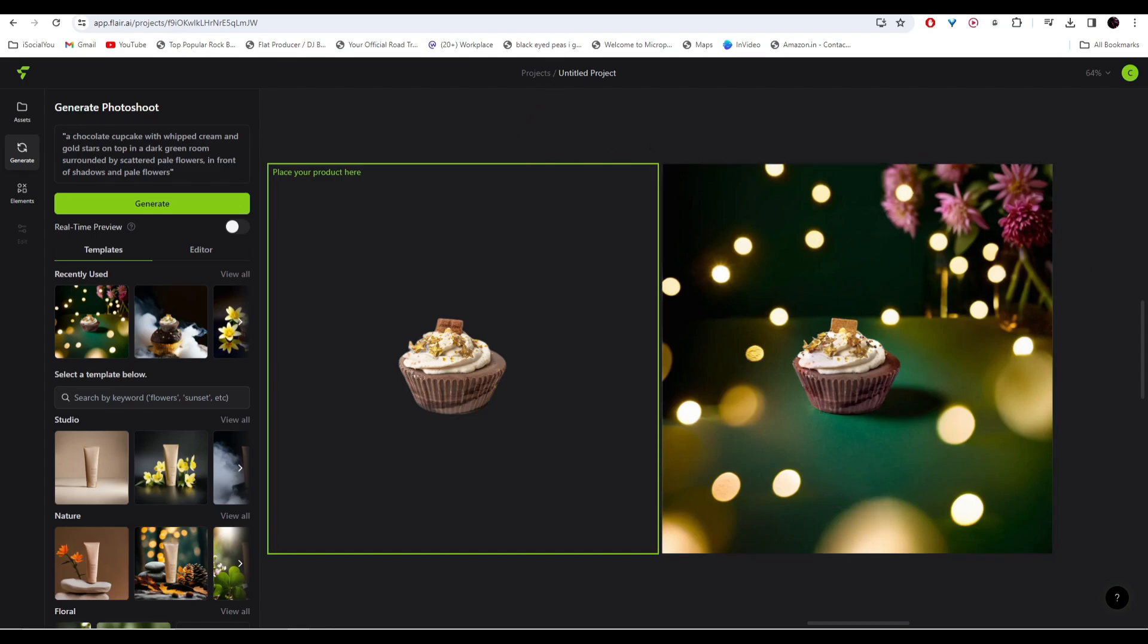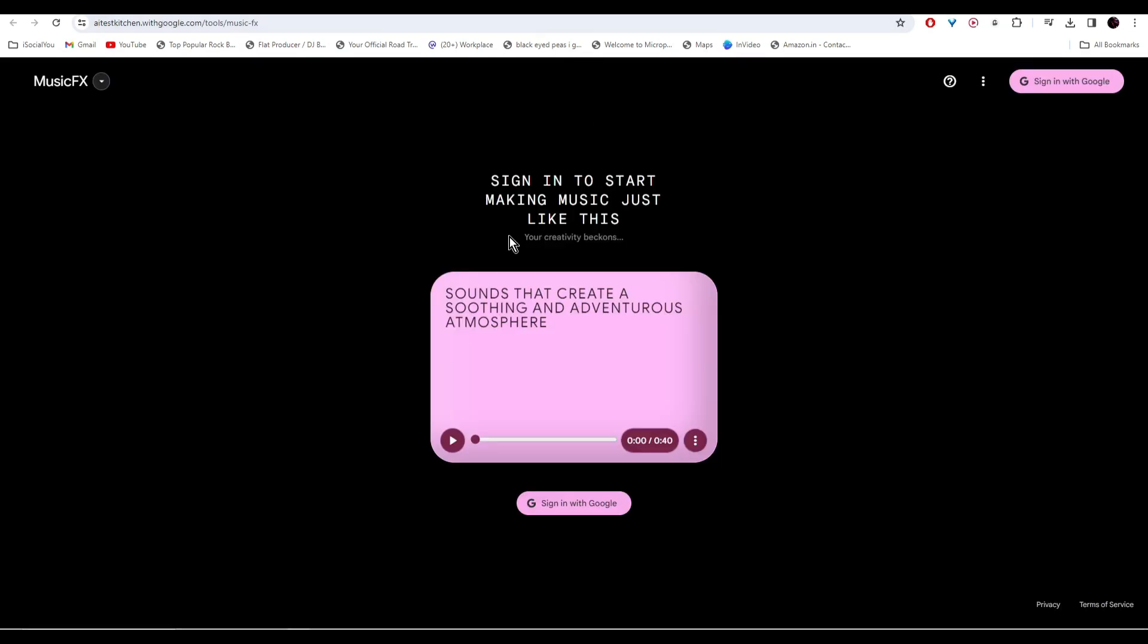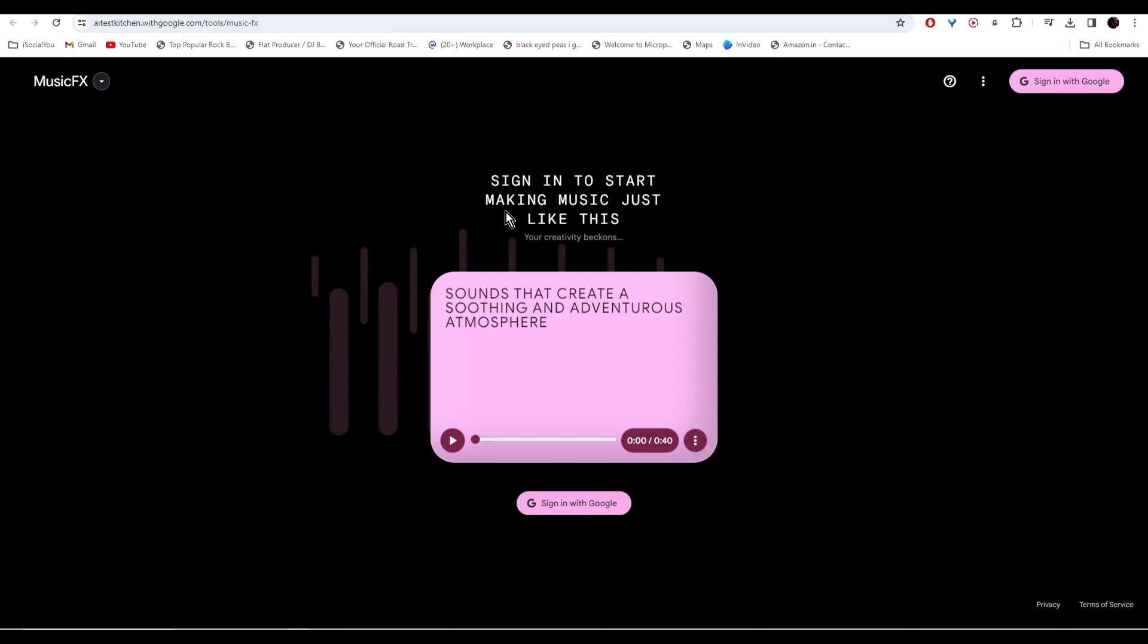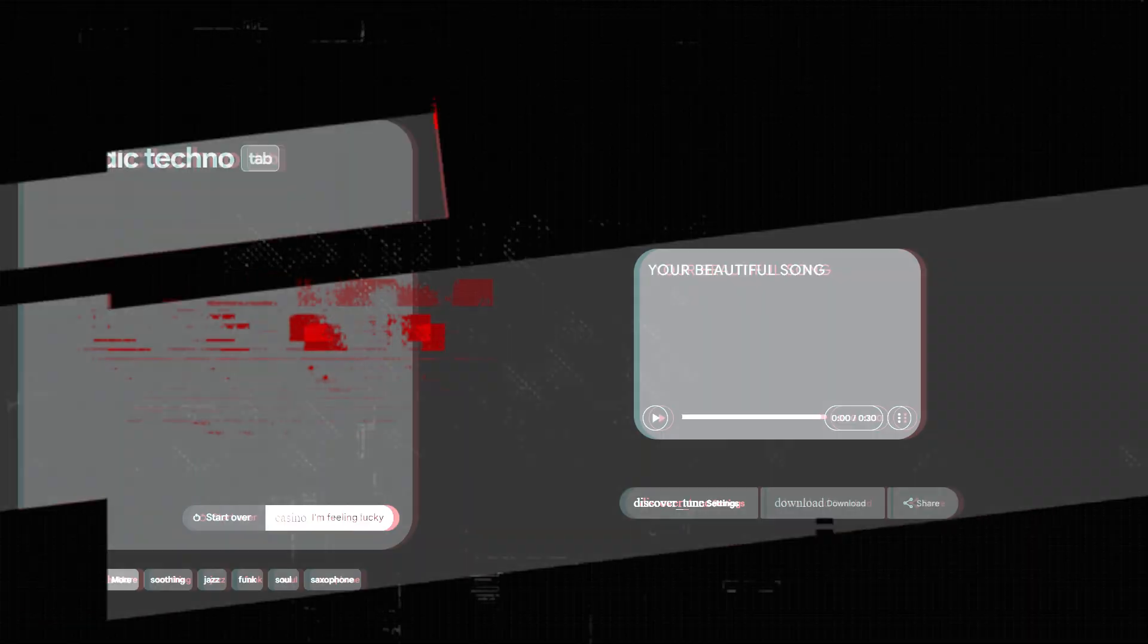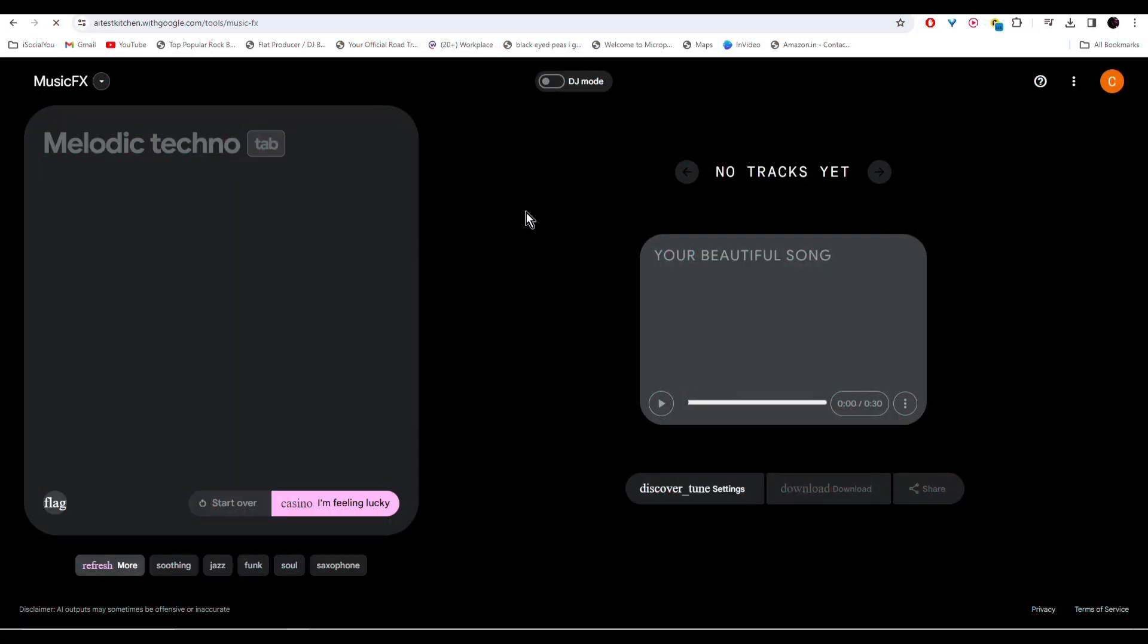Moving on, at number three we have MusicFX. With the help of this AI tool you can make music from text prompts. Click on the link in the description and then click on sign in with Google.